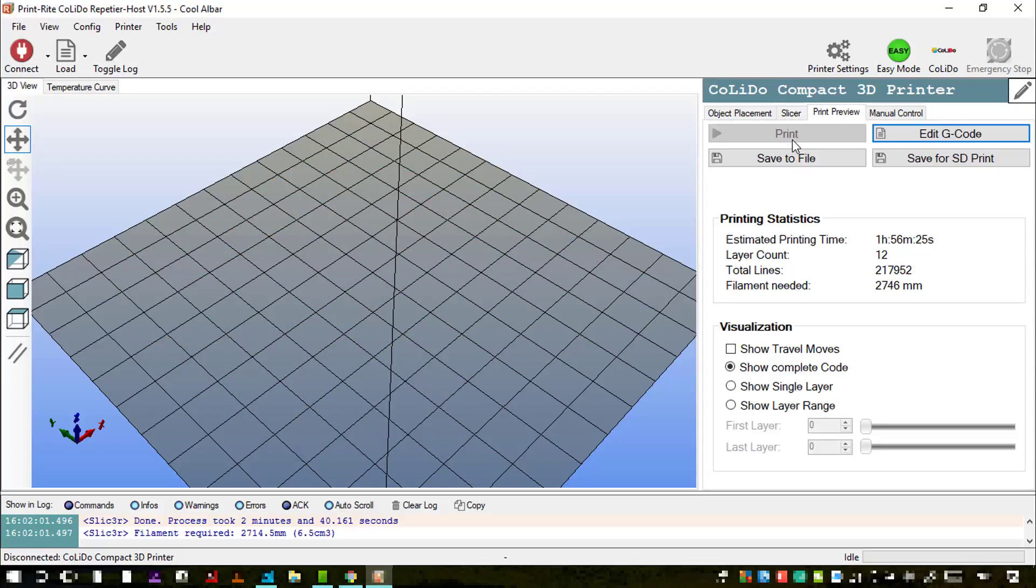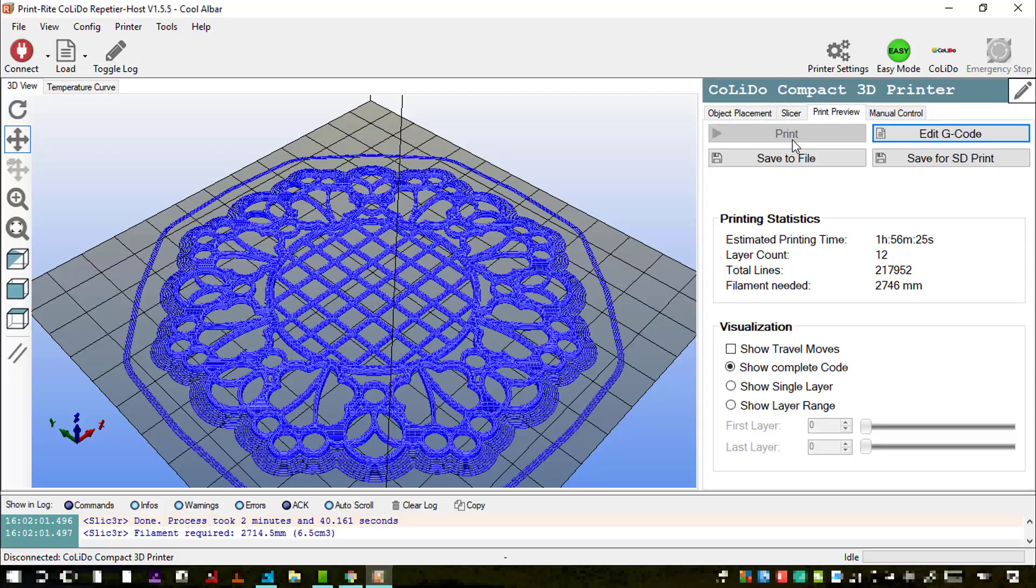And there we go, that process is now complete and I know how long it's going to take and how much filament I will need.